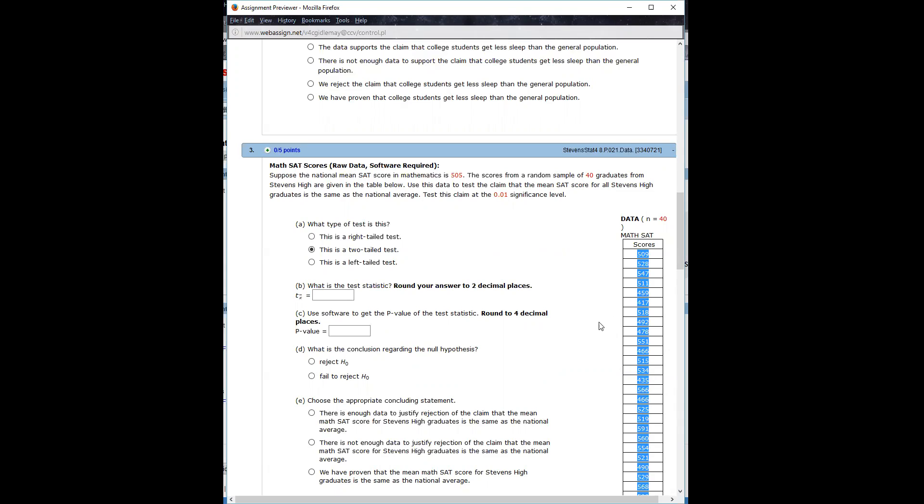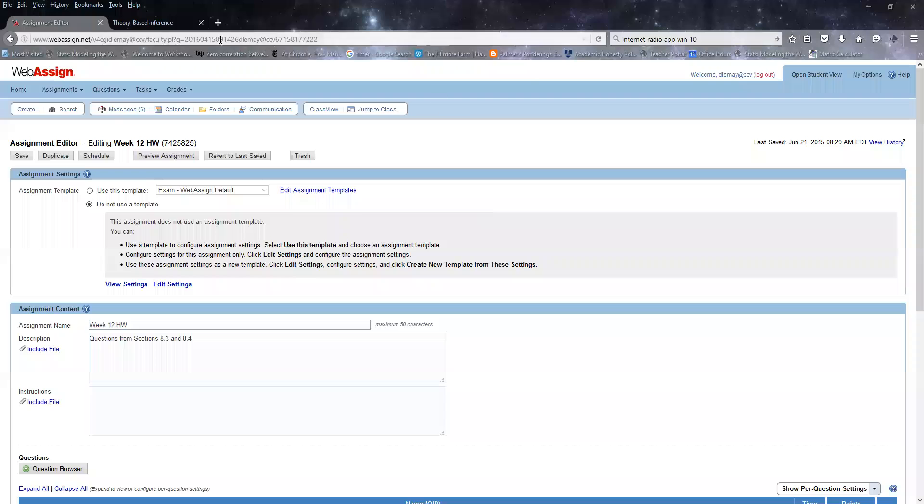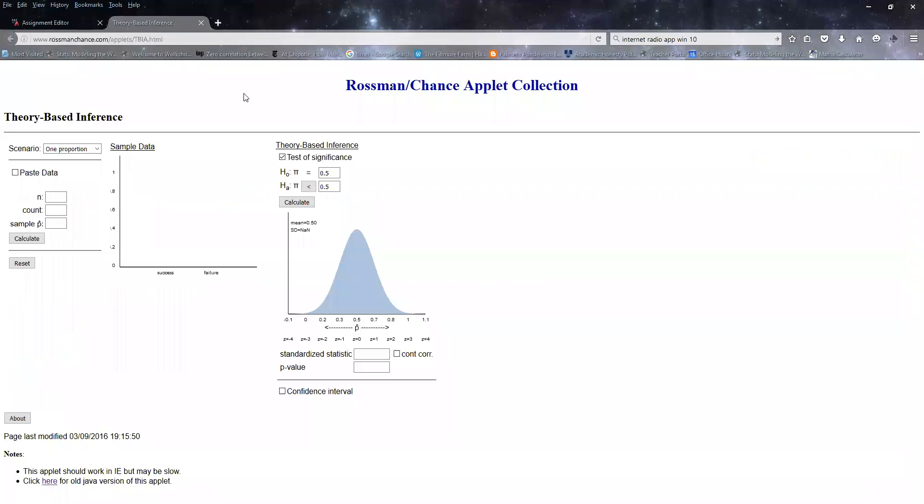And then what we're going to do is go out to that Rossman Chance website. Let me switch windows here. I think it's this tab. Here we go. I've linked to this many times in the forums, but I'll post it again once I post a link to this video.